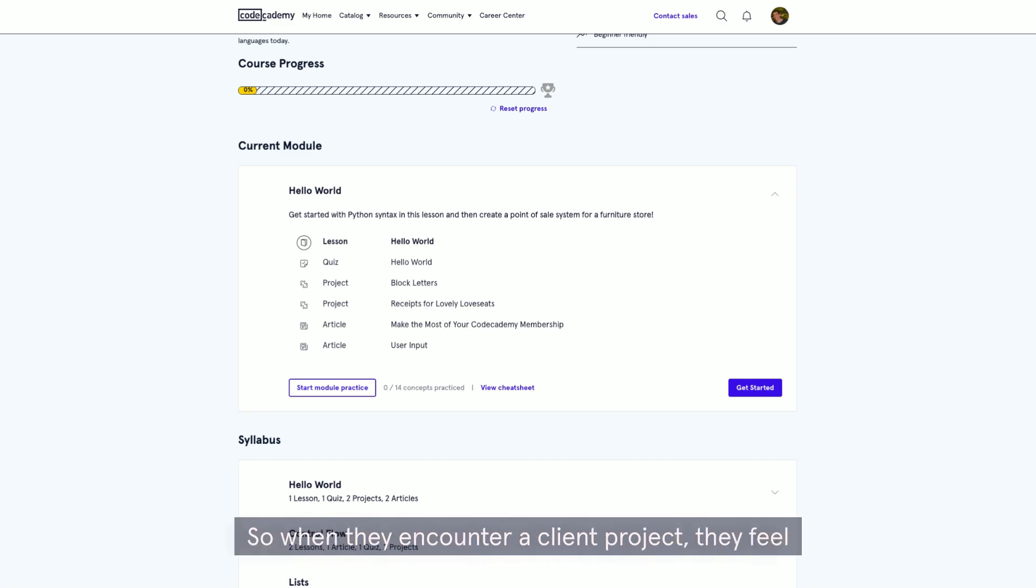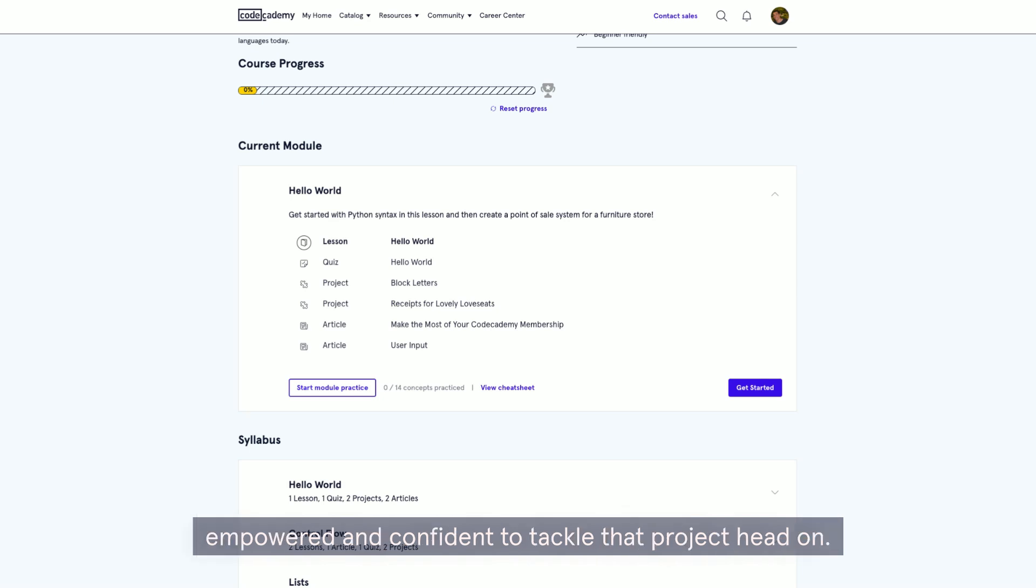What this does is prepare a team member for what they'll face in daily work. So when they encounter a client project, they feel empowered and confident to tackle that project head-on.